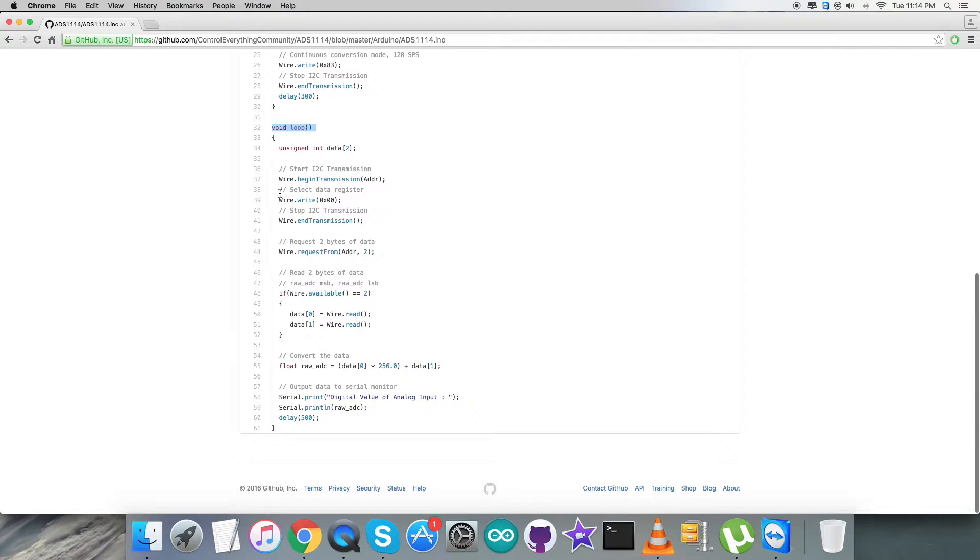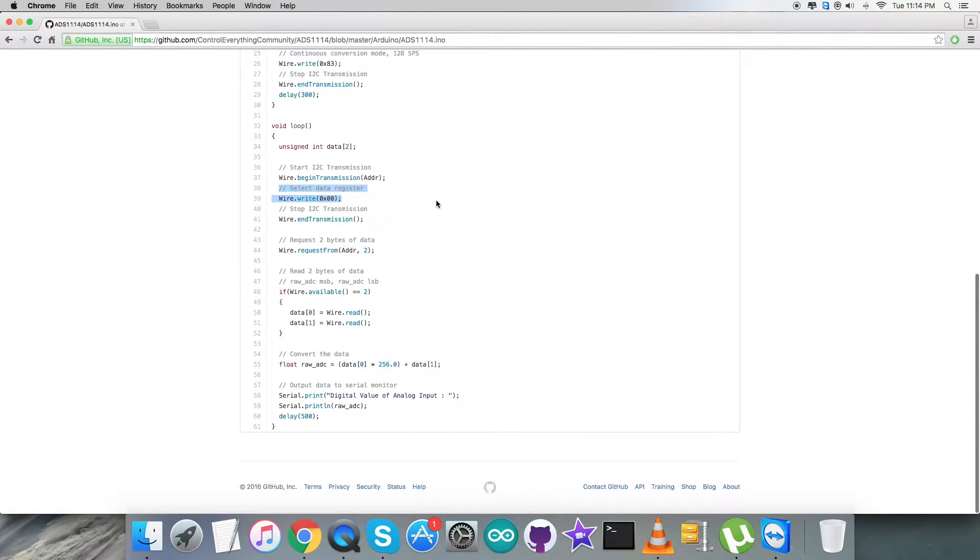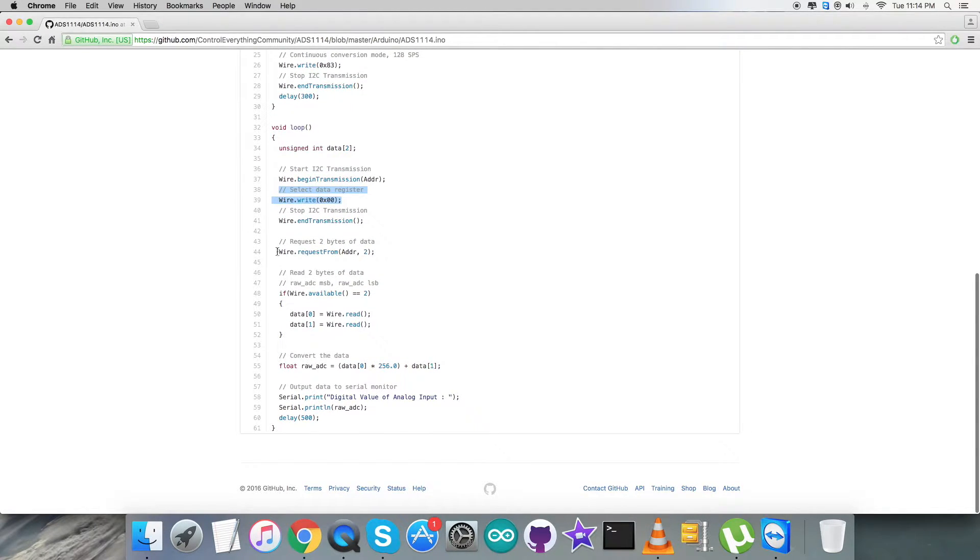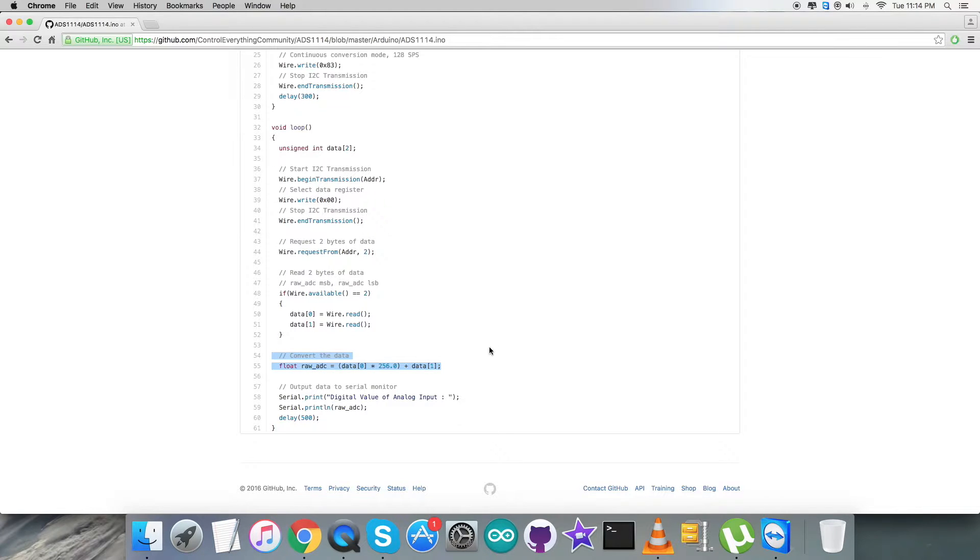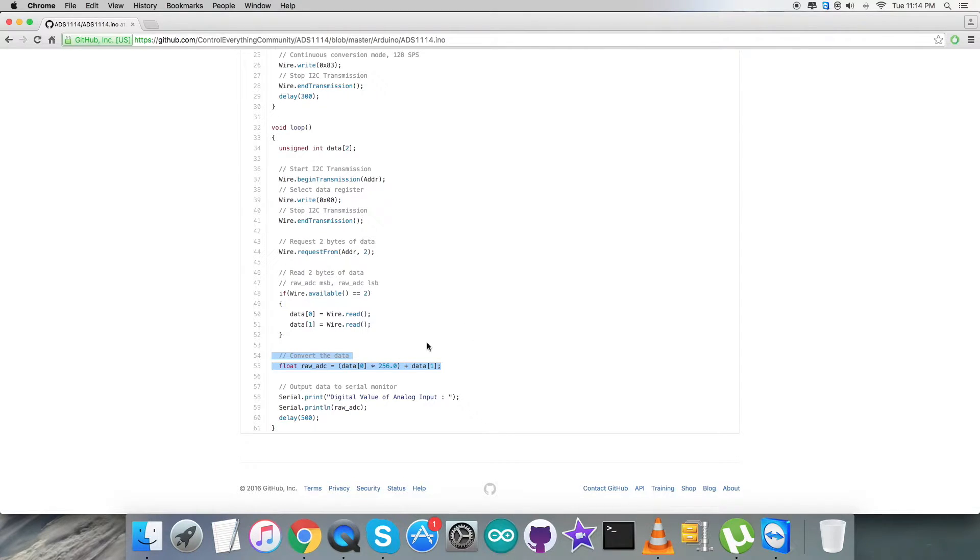In the void loop function we are going to select a data register, that will be 0x00. Then from this very register we are requesting and reading two bytes of the data. Then we have a conversion of the data as you can notice on my screen. We have used a formula, a technique which we have seen in the instructions part of the datasheet for ADS1114, which is ADC.